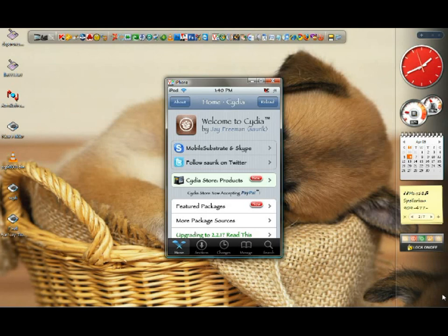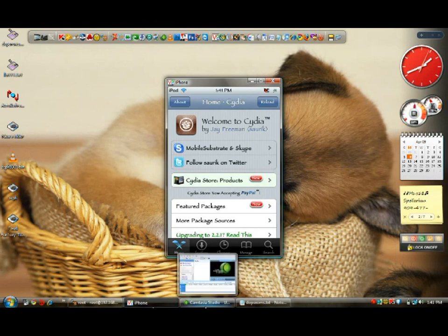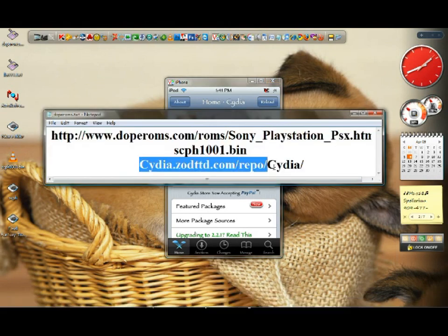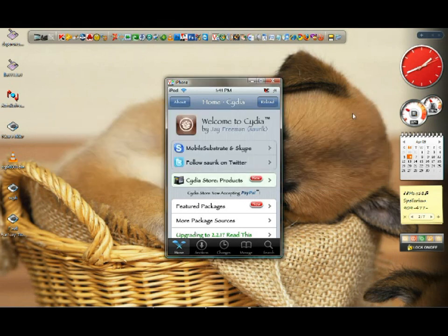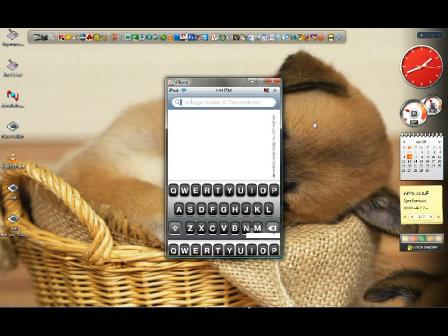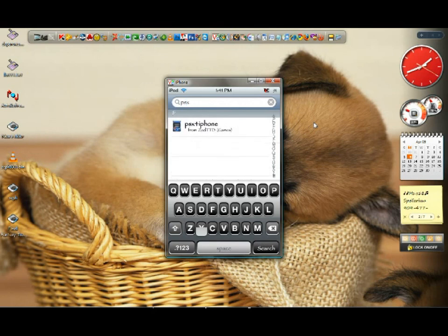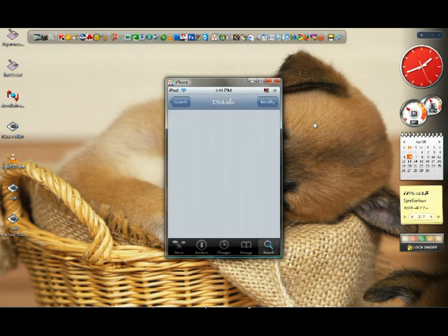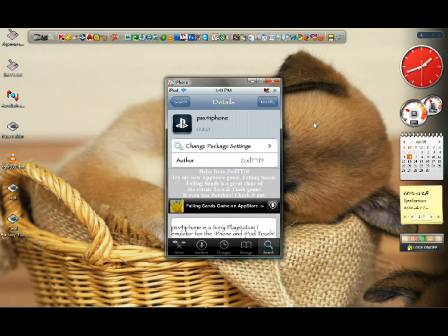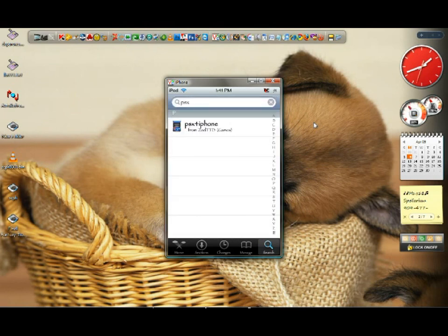Let's start. Open up Cydia and make sure you have the source that is the zottd.com repo site. If you have it, I think it's pre-installed in Cydia. Just go search and type PSX. It should look something like that - PSX for iPhone. Just click on it and install it.